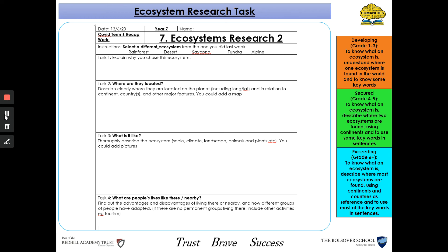And for task four, you need to tell me what people's lives are like there — so what are the advantages and disadvantages of living in this ecosystem, and how they have adapted to living in this ecosystem. Have fun researching your second ecosystem. Thank you.